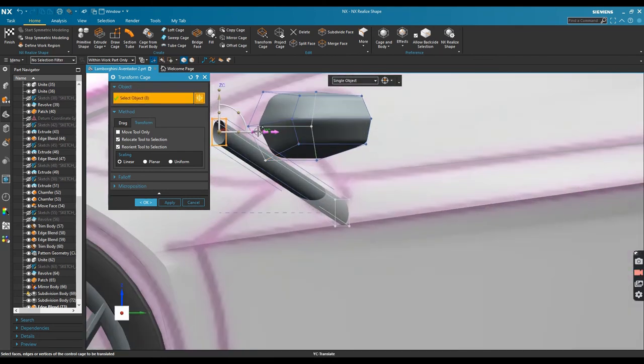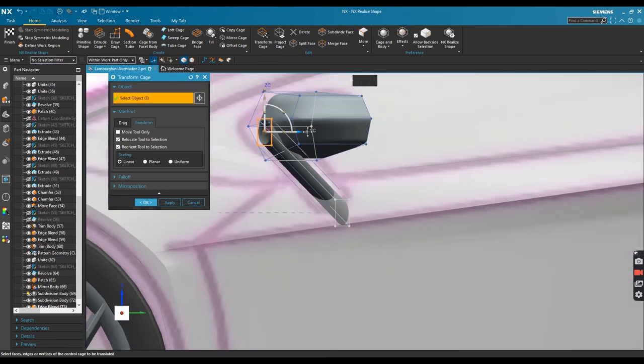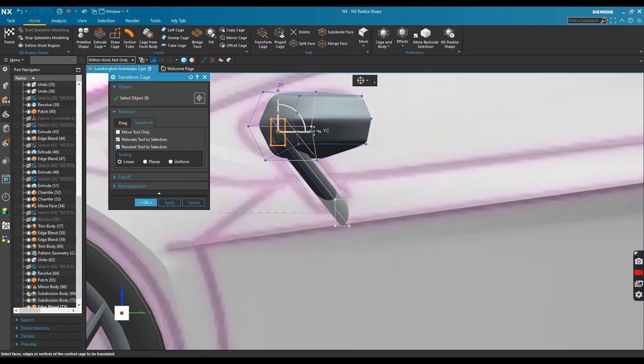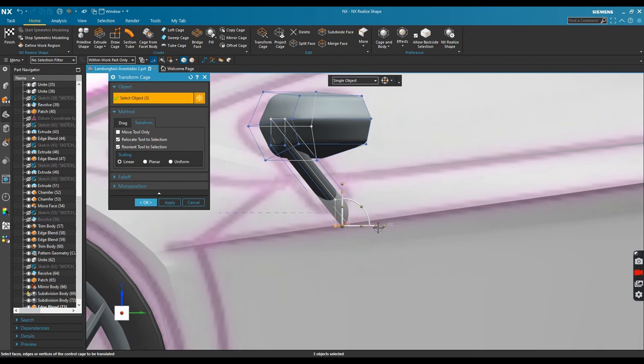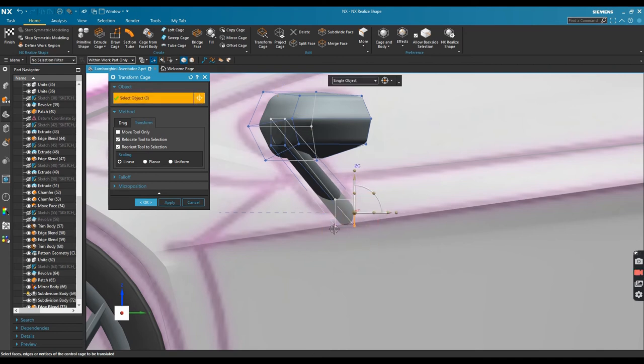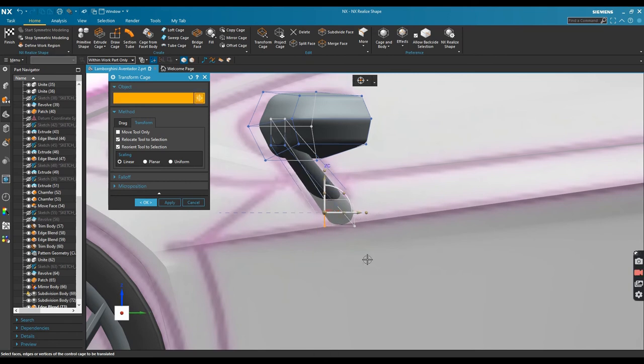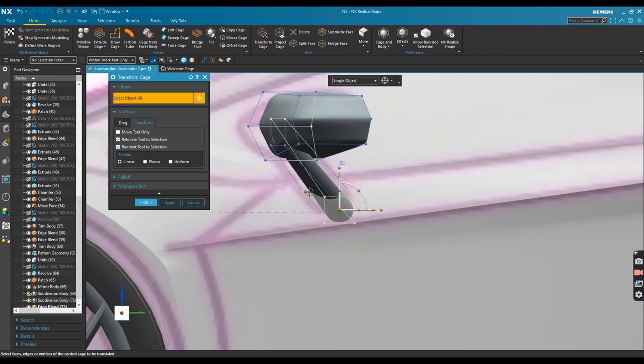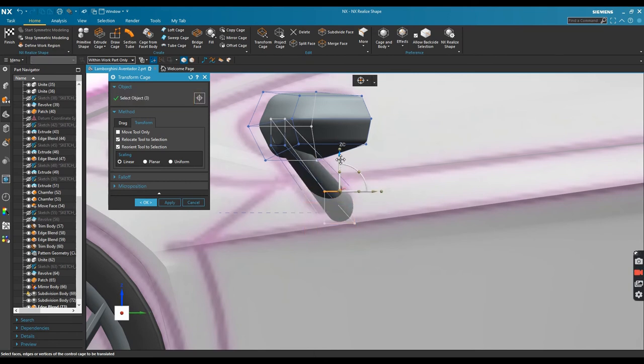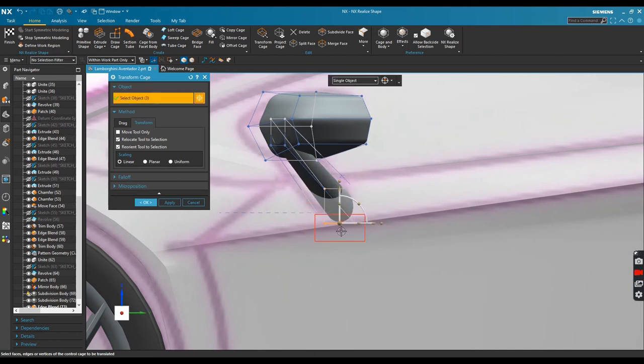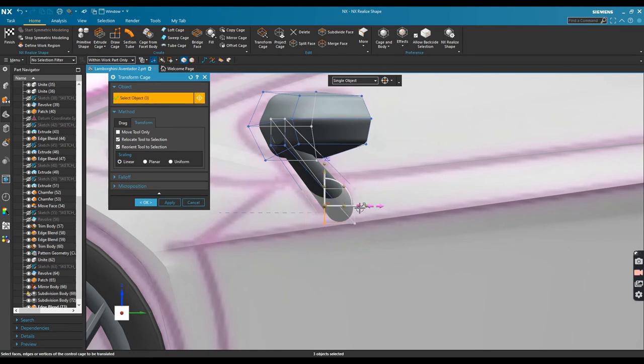Again, another modification using transform cage following the raster image. I want to modify this until I feel satisfied. Okay that's good.